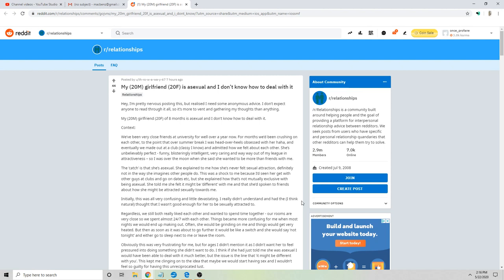Context: My girlfriend of eight months is asexual and I don't know how to deal with it. We've been very close friends at university for well over a year. For months we've been crushing on each other to the point that over summer break I was head over heels obsessed with her. Eventually we made out at a club.